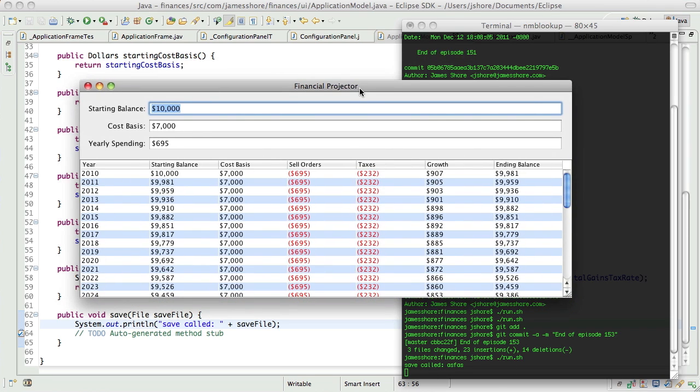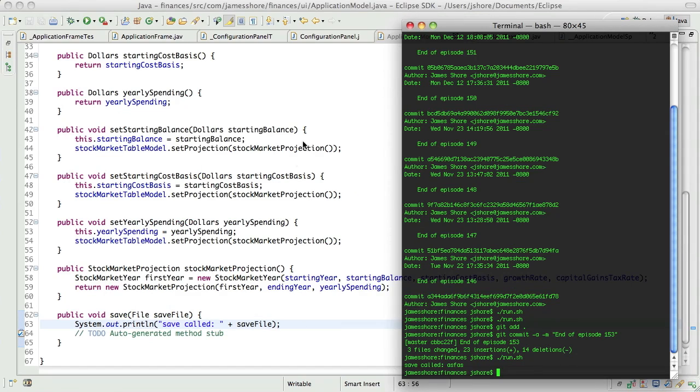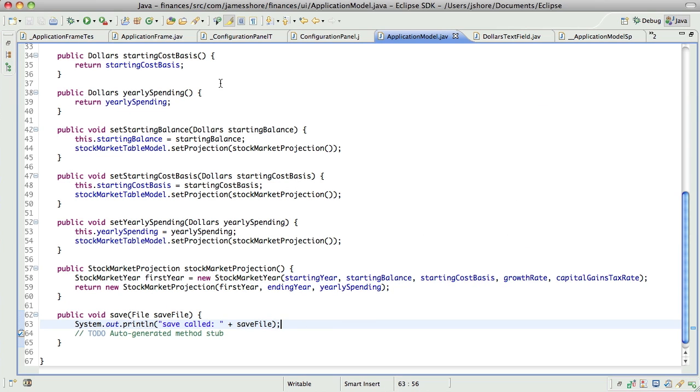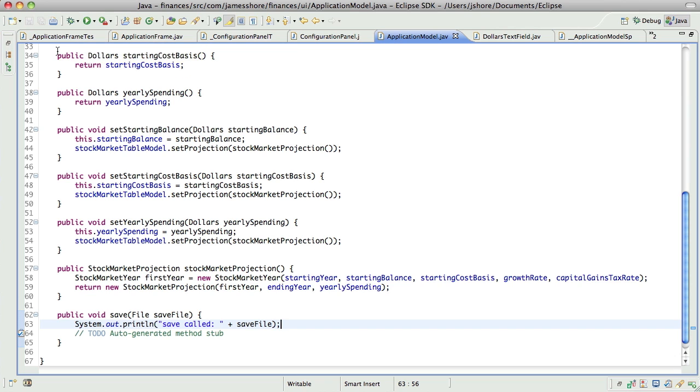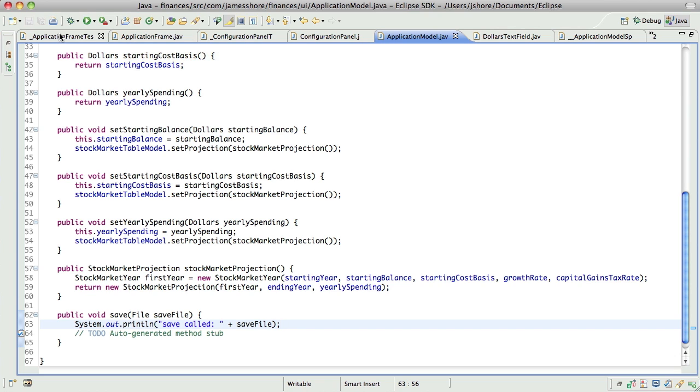Again, TDD can't save you from your assumptions being wrong. And I was wrong about how get file worked. So, and in fact, I wish Java, the Sun folks had programmed the dialog to return a file object and not a string, but c'est la vie.